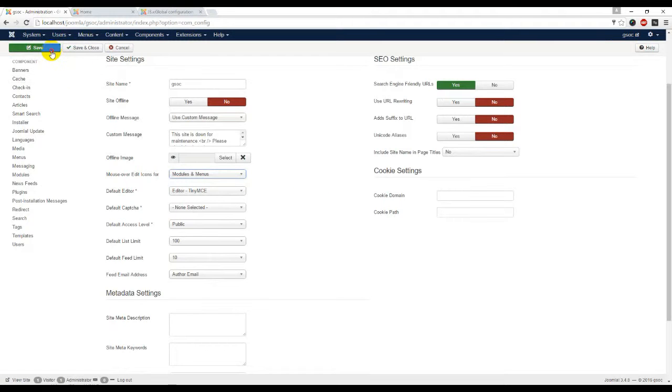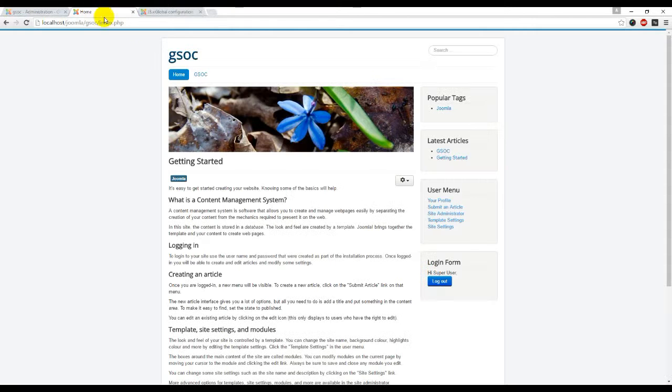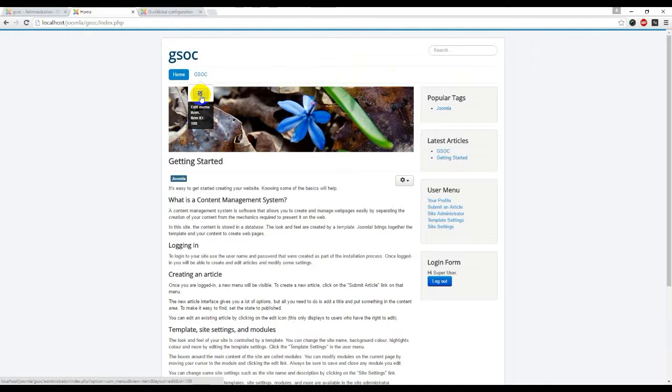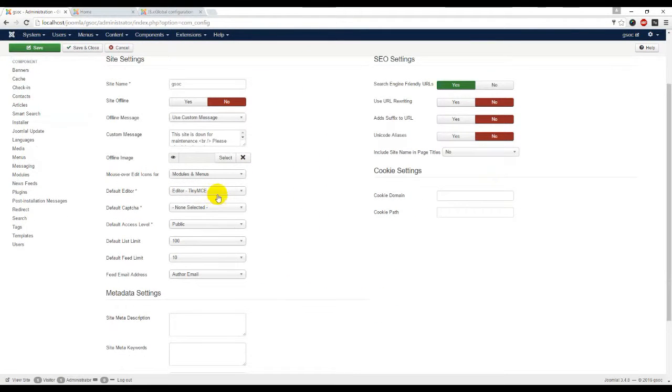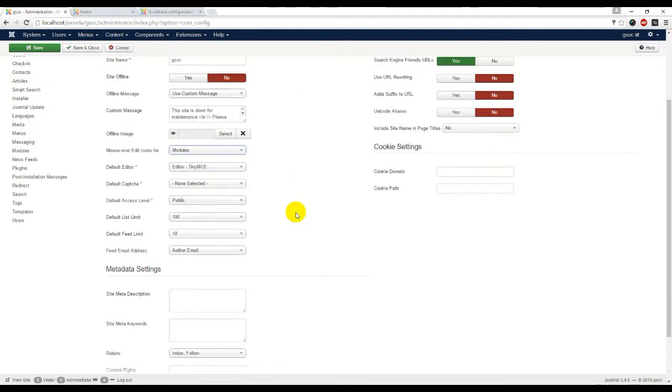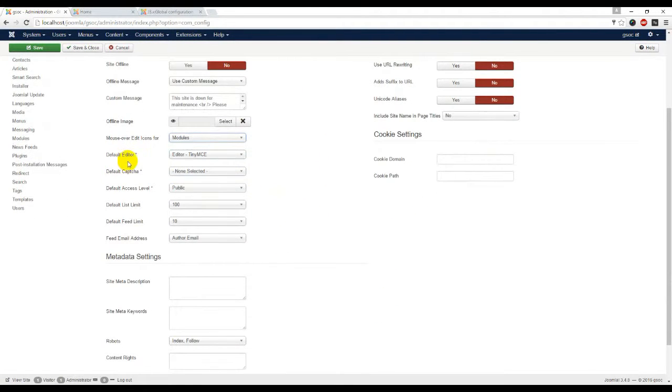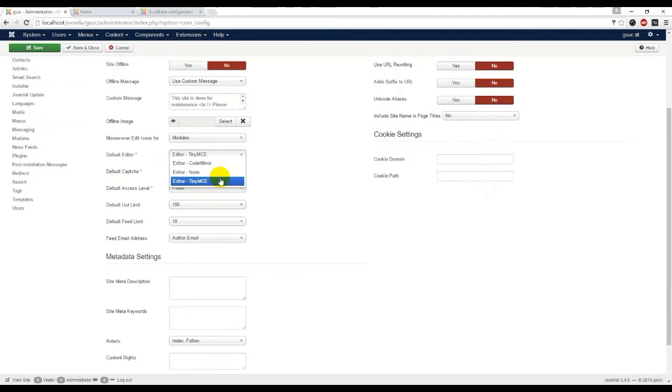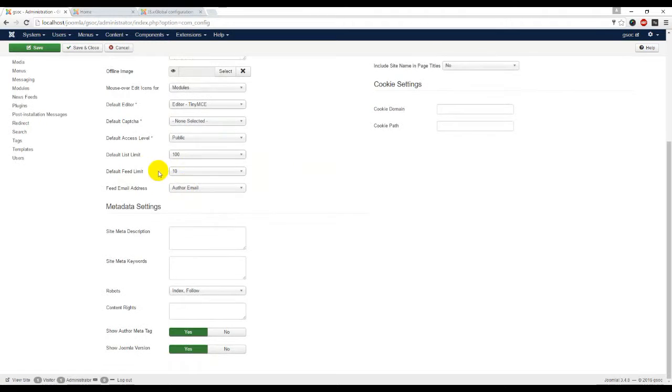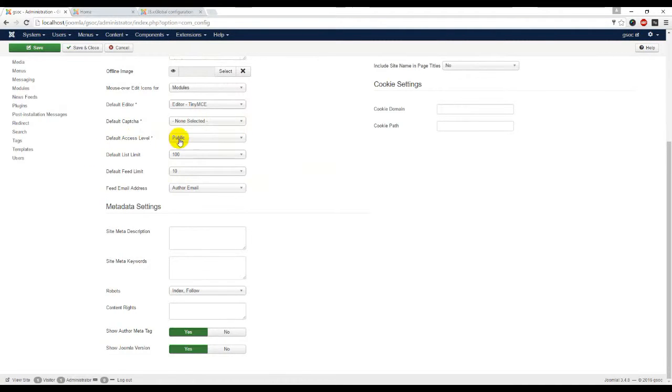Default editor - by default it was TinyMCE editor. If you need extended editor, you have to enable from plugin manager. Default captcha - you have to enable from plugin manager. Default access level - public.